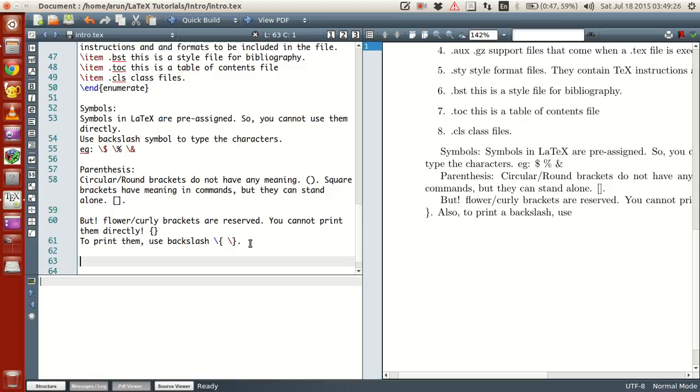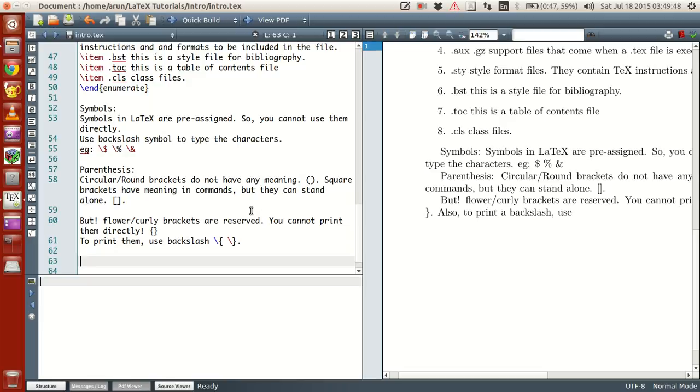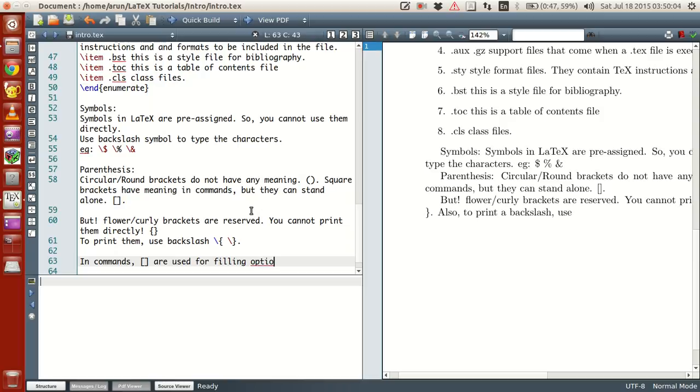Let's look at another thing over here. These symbols are used in certain commands and context. So they cannot be directly used. You need some important structure to it. Now, in commands, square brackets are used for filling optional arguments or instructions.